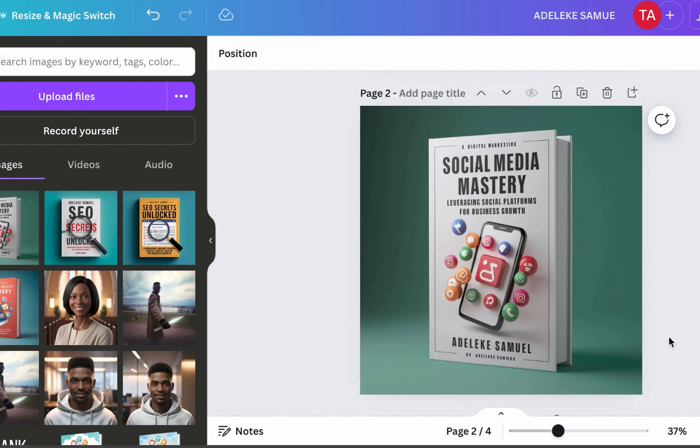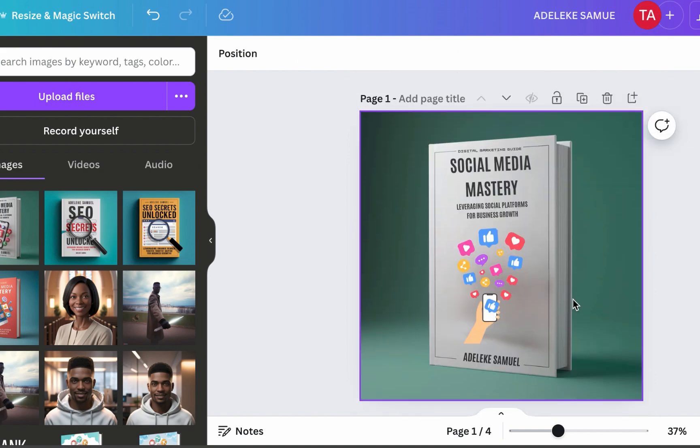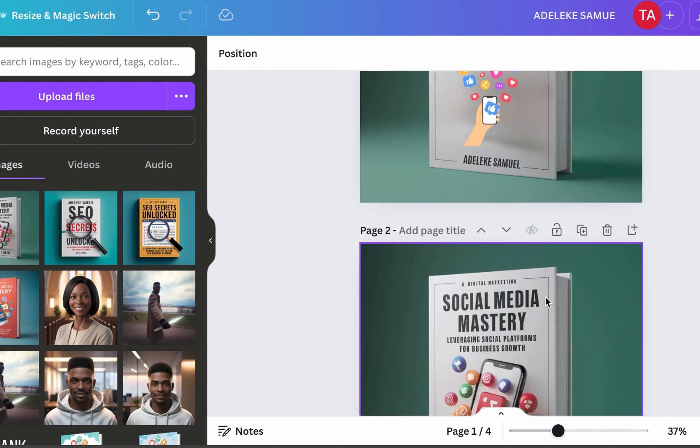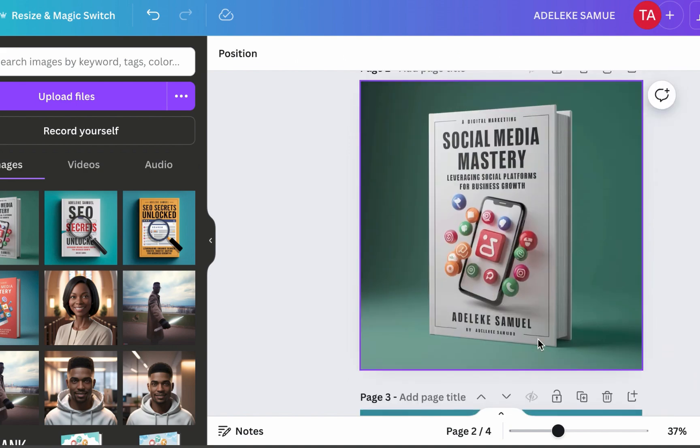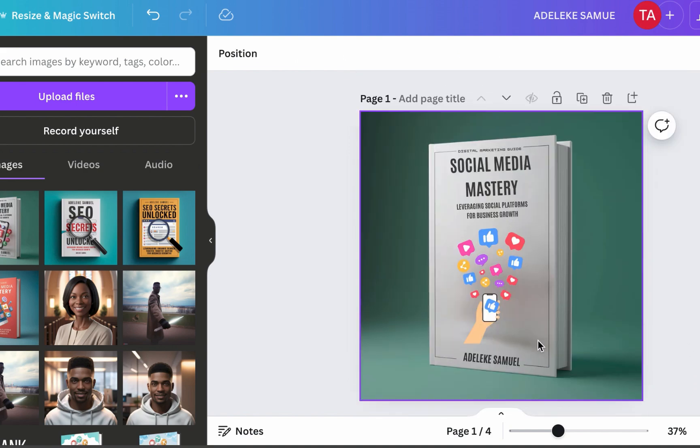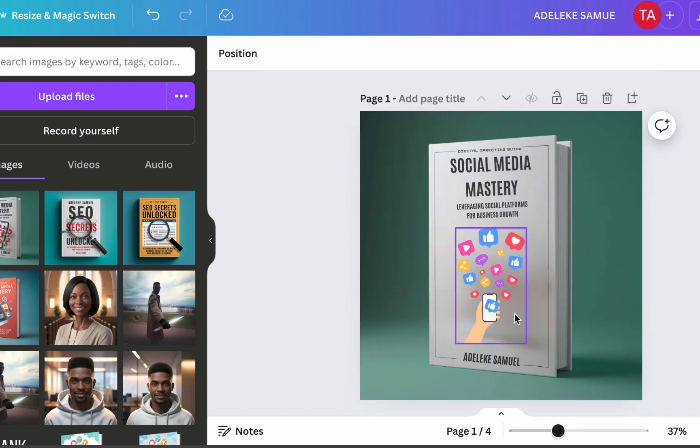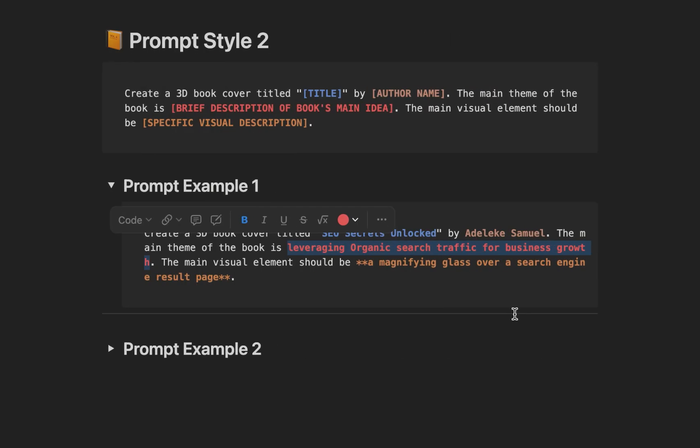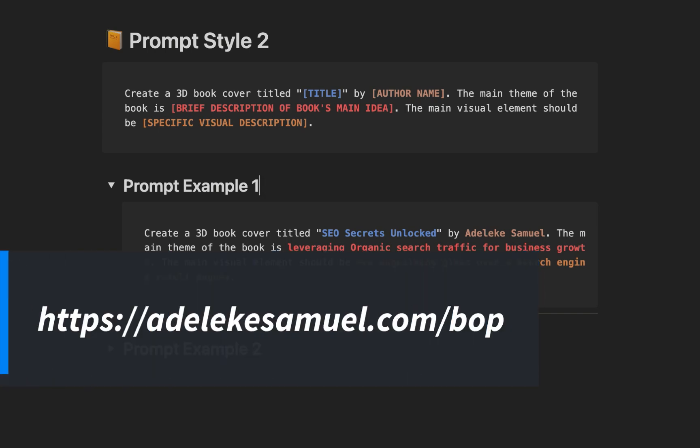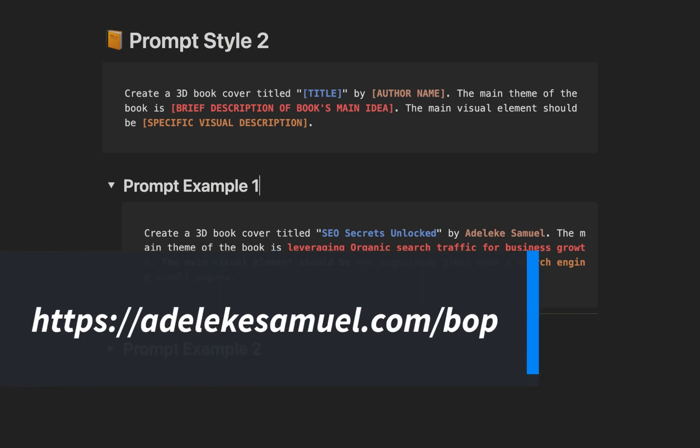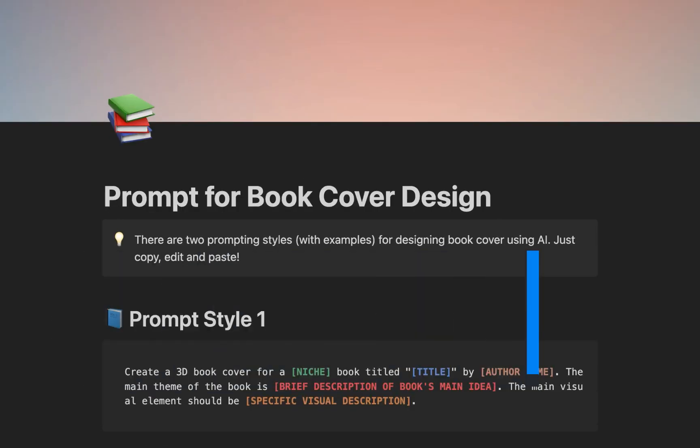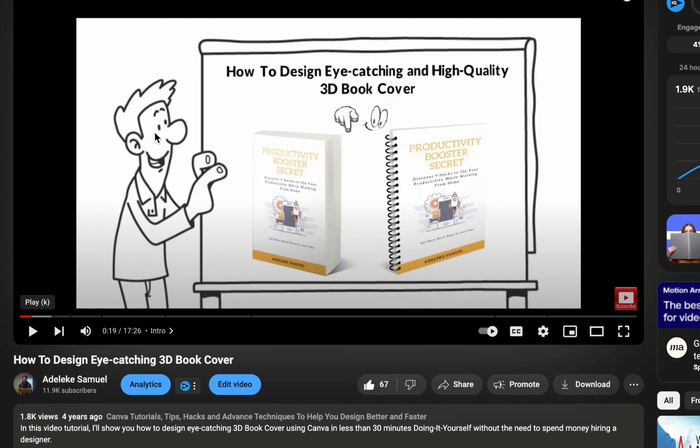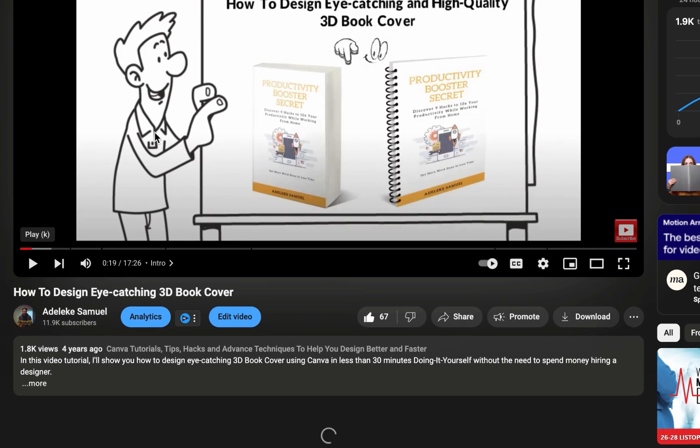Look at the previous one, look at this. I believe this tutorial is even more in-depth. Meanwhile, if you want to access this, go to adelekesamuel.com forward slash BOP to give you access to this prompt. Now one more thing: if you want to have total control of the design process, the text, icon and all of that, there was this tutorial I created four years ago and it is still valid up to today, evergreen tutorial. So go check it out.